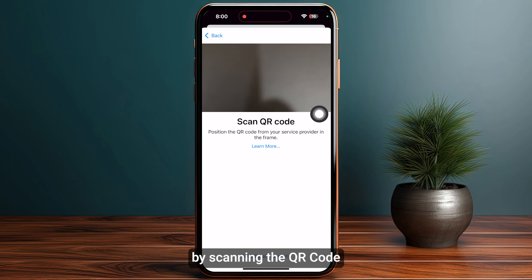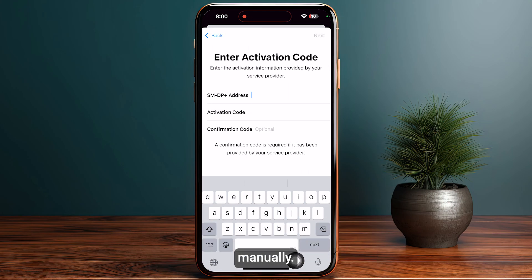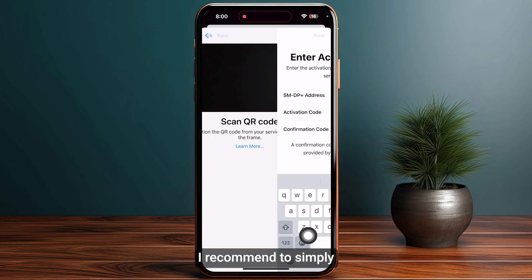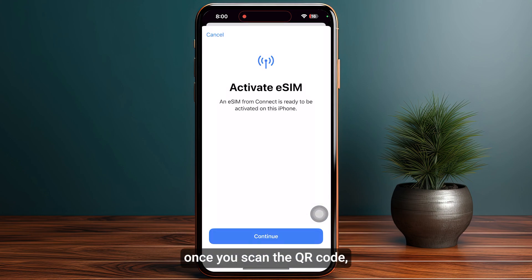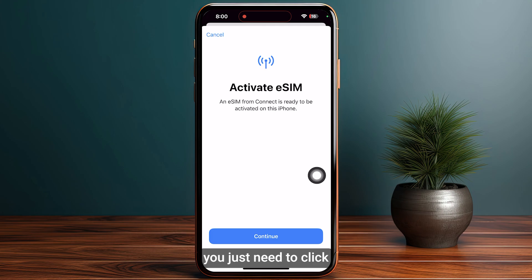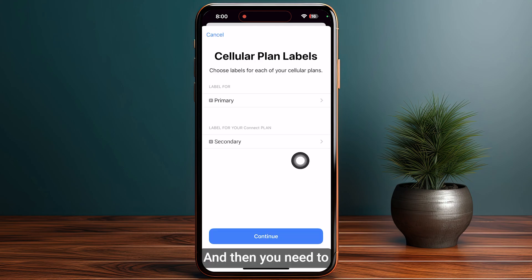Now you need to click on Use QR Code and start scanning the QR code. You can also do it manually by tapping on Enter Details Manually, but I recommend scanning it via QR code. Once you scan it, click Continue at the bottom and wait a few minutes for your eSIM to activate.